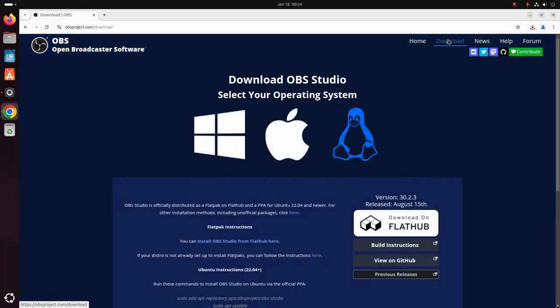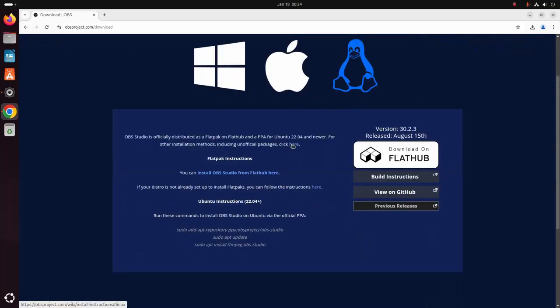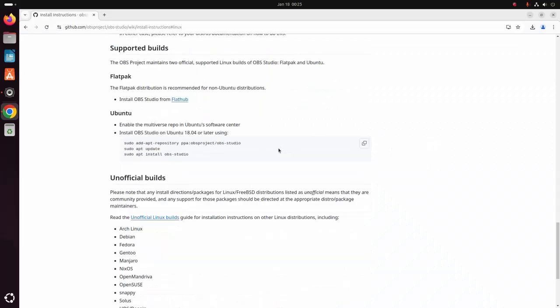Now select your operating system. I am going to select Linux. Click here.